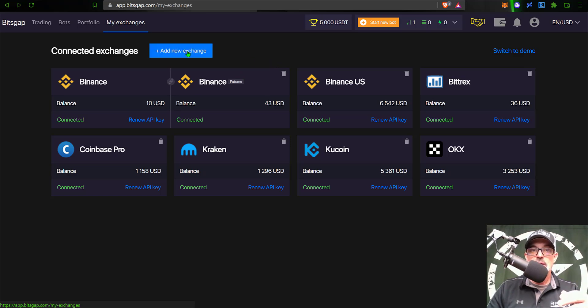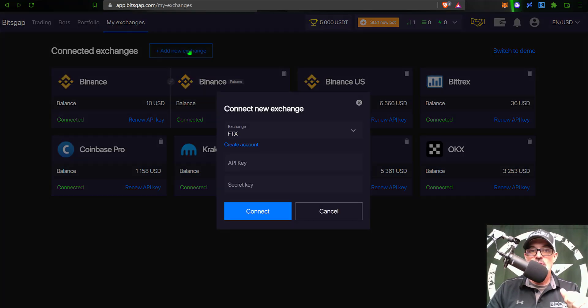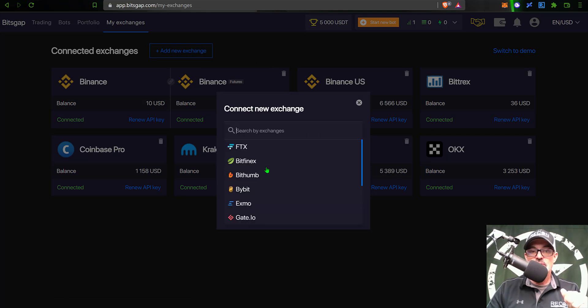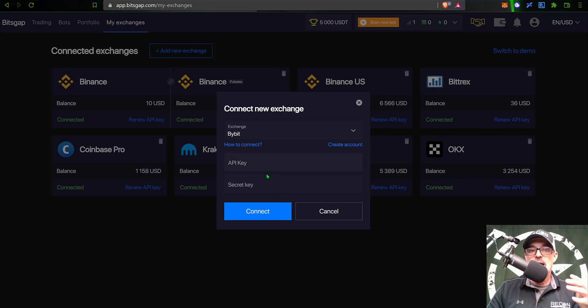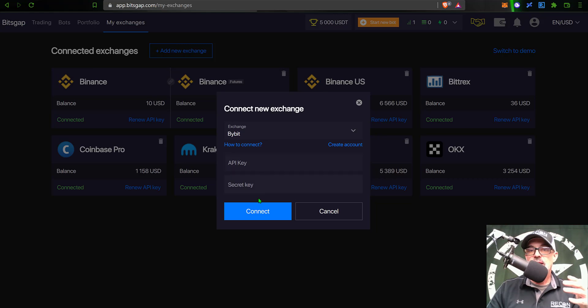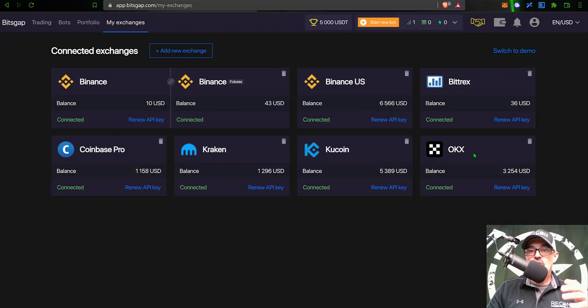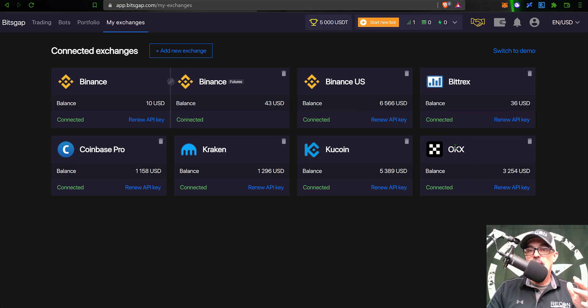You can see my OKX exchange account is already connected via the API key. But if you do not have your OKX exchange account connected, you just simply click on add new exchange, search for OKX from a list of exchanges, then you'll just need to copy and paste in your API and secret keys over here, click connect.